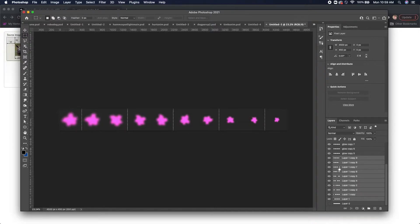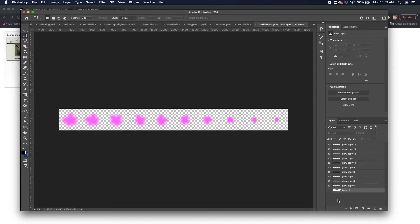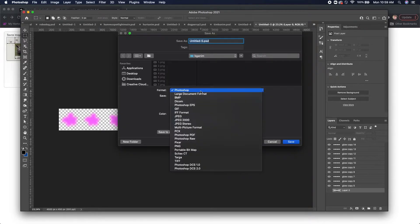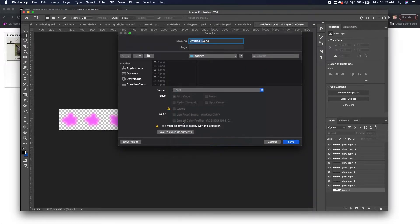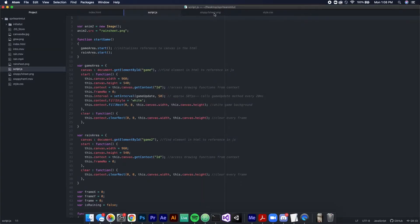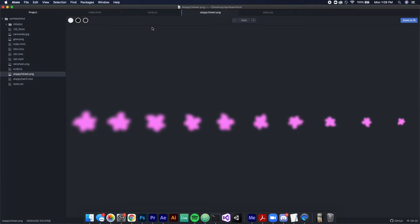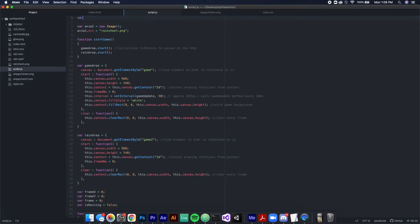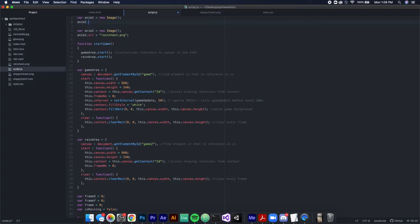Once you have your sprite sheet laid out, go ahead and export the whole thing as a PNG — first get rid of the background to keep the alpha and make it look good on the canvas. Once you have your sprite sheet you can take it into whatever text editor you're using. I'm using Atom, but VS Code and Notepad++ work fine too. First, create an image object — I'm calling it anim1 — and set it equal to the JavaScript Image class.